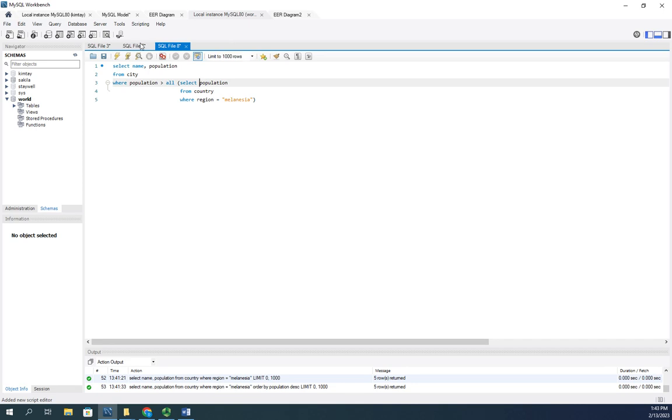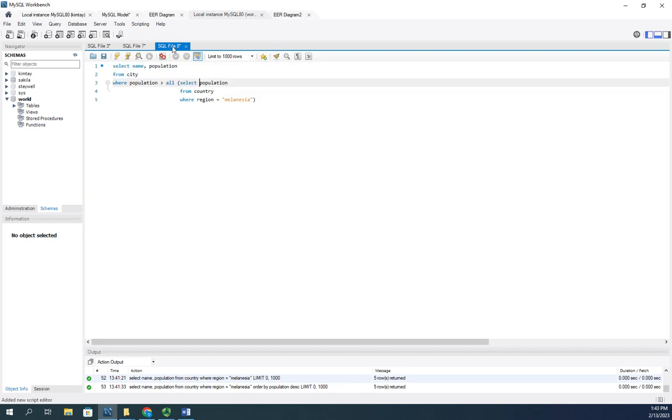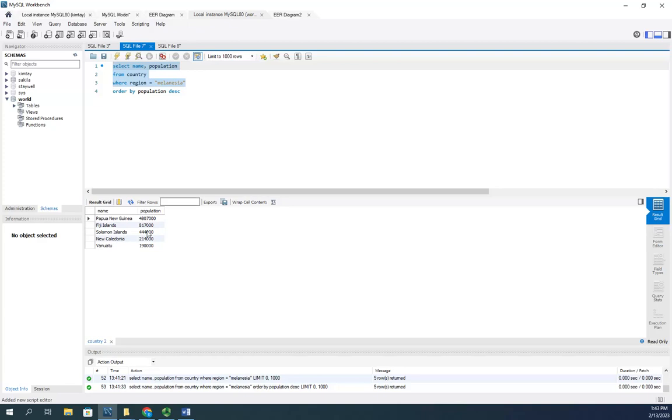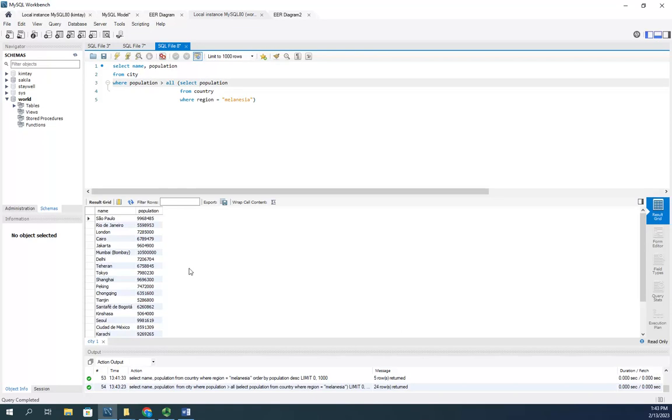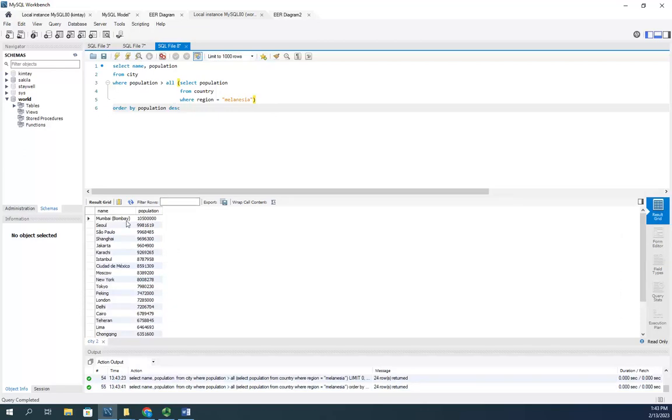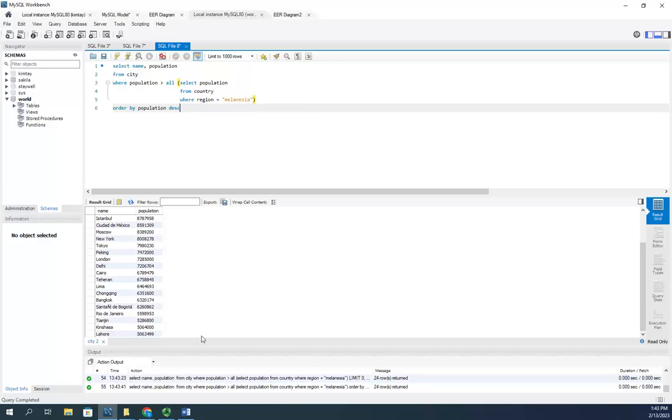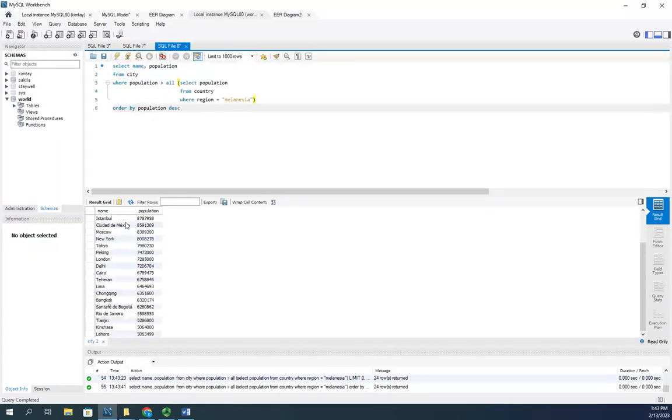So we run the query and it gives us 24 rows returned. We'll see Mumbai all the way down to Lahore which has a population of just over 5 million, which works because it's over that 4.8 million. So this is every single city that has a population greater than all countries in Melanesia.